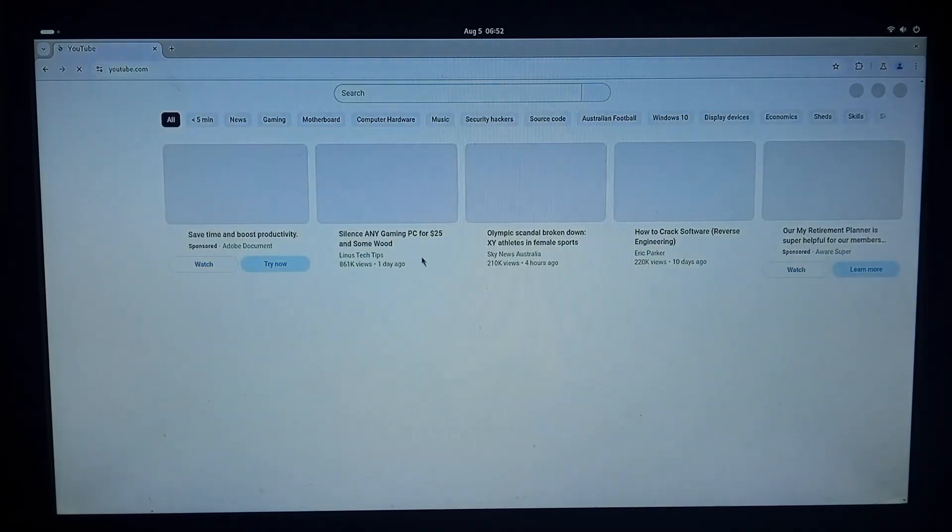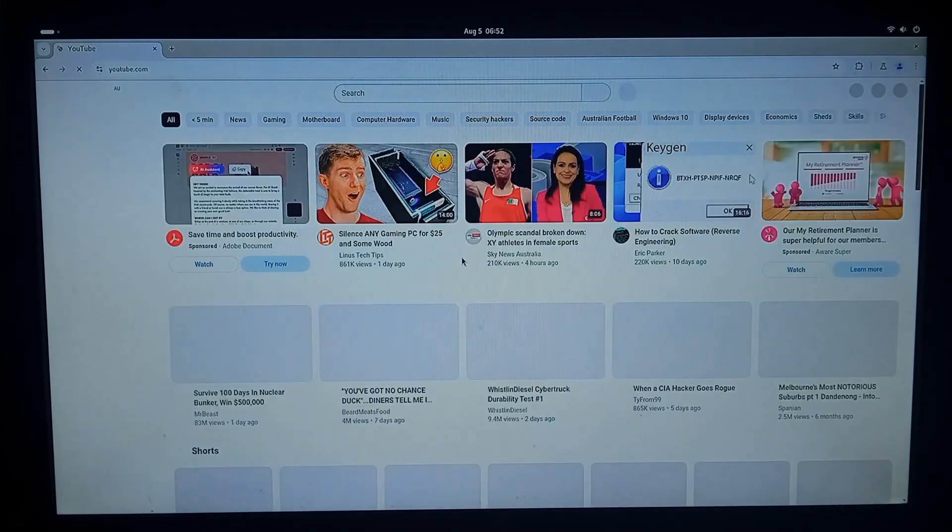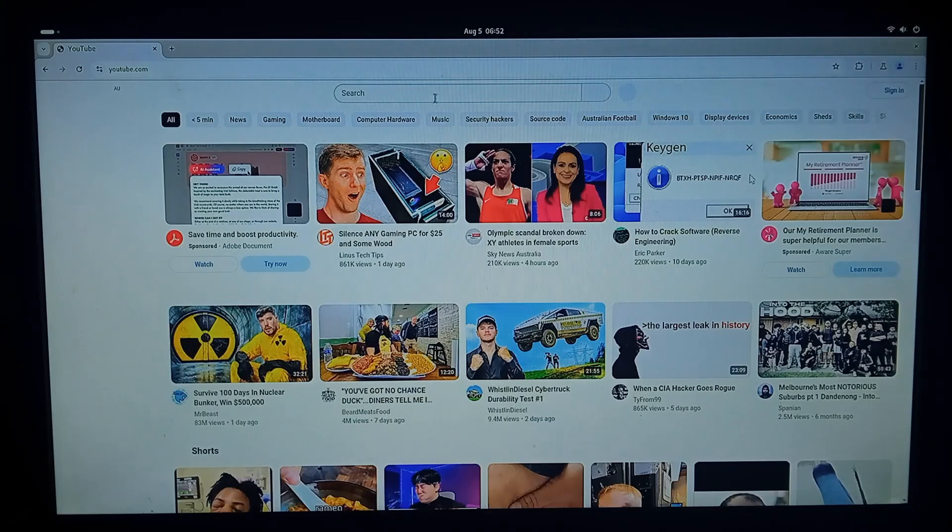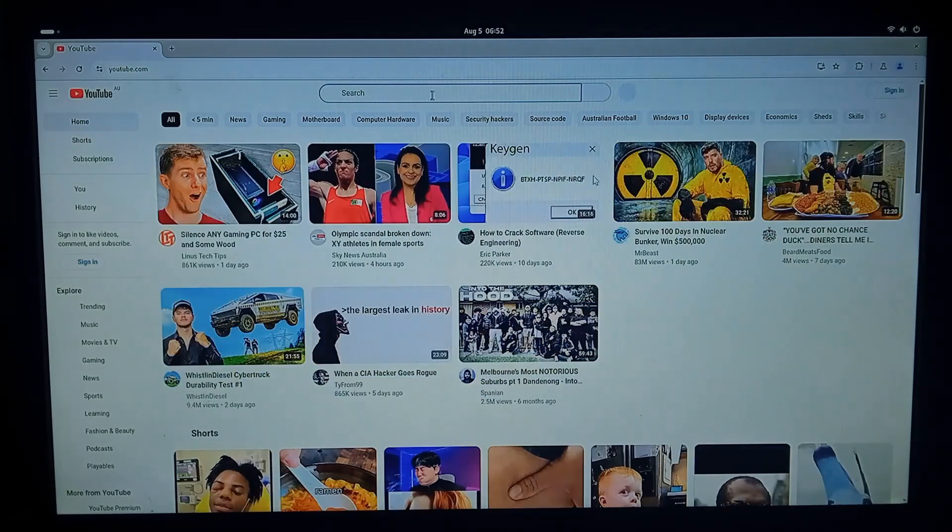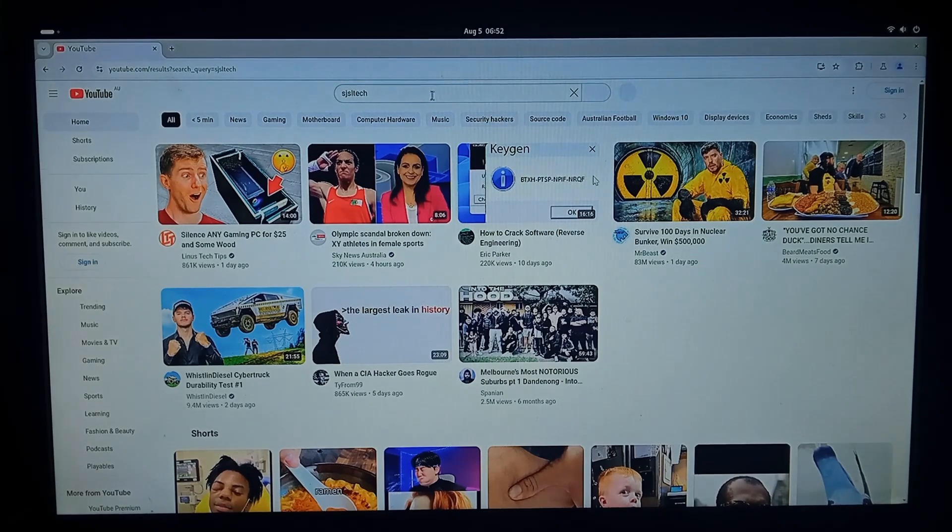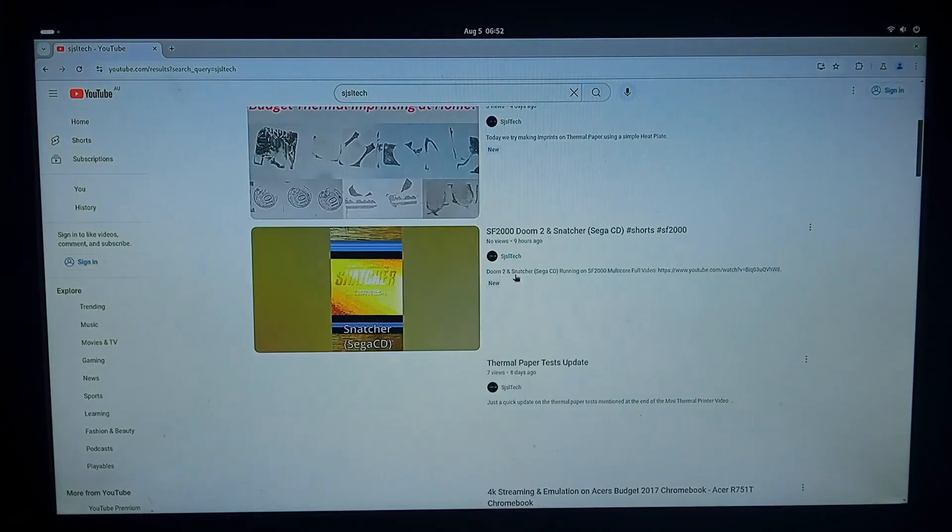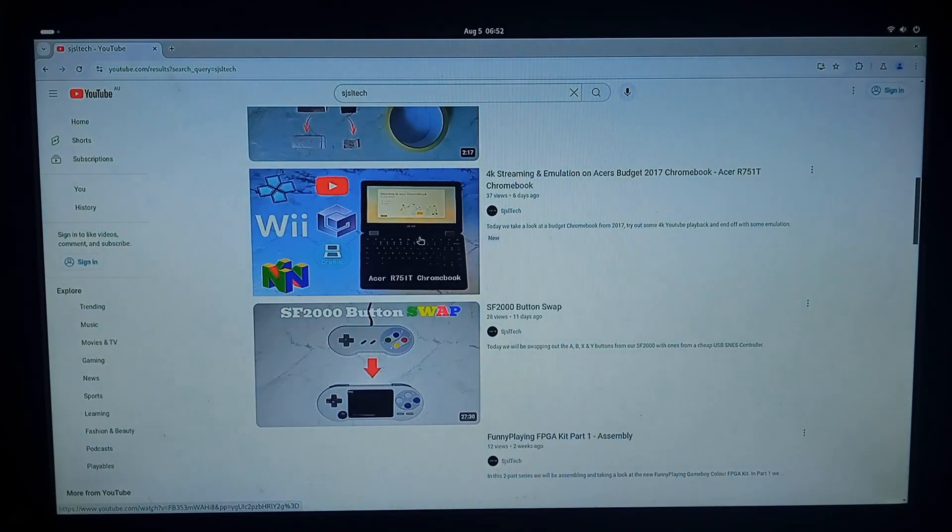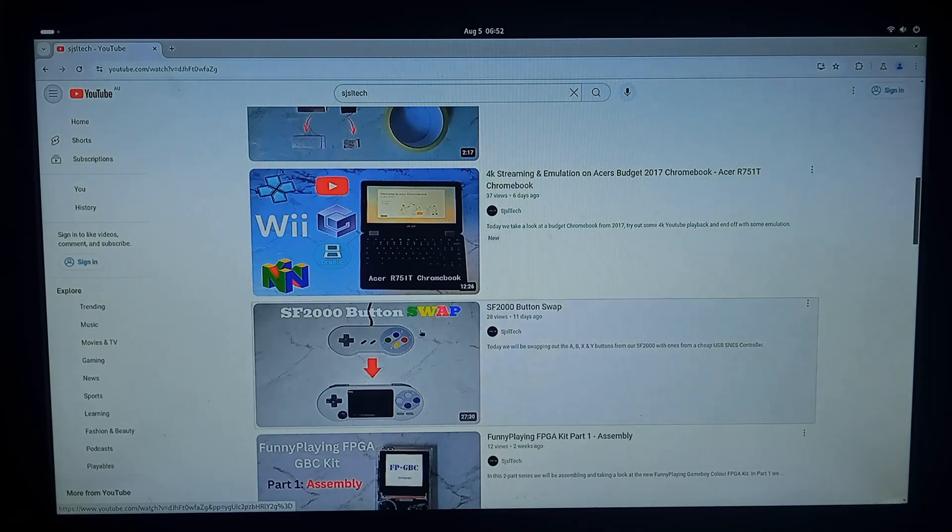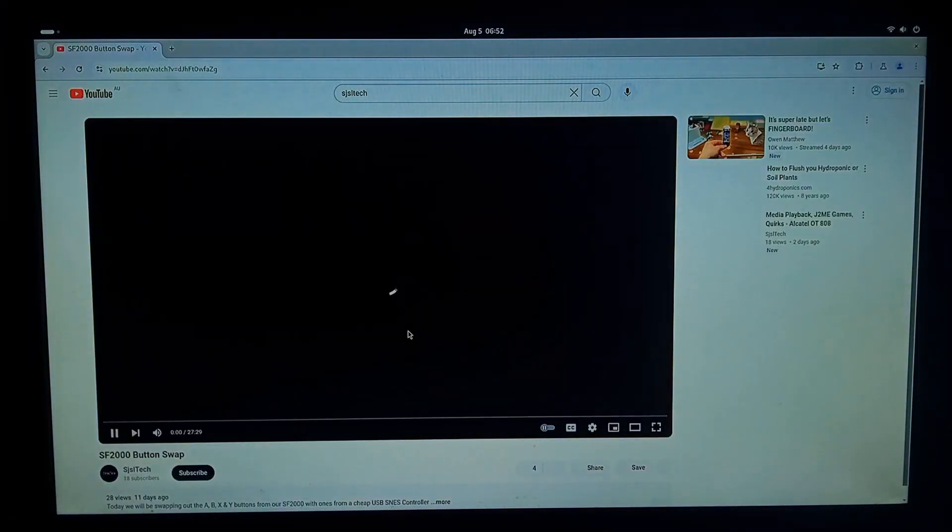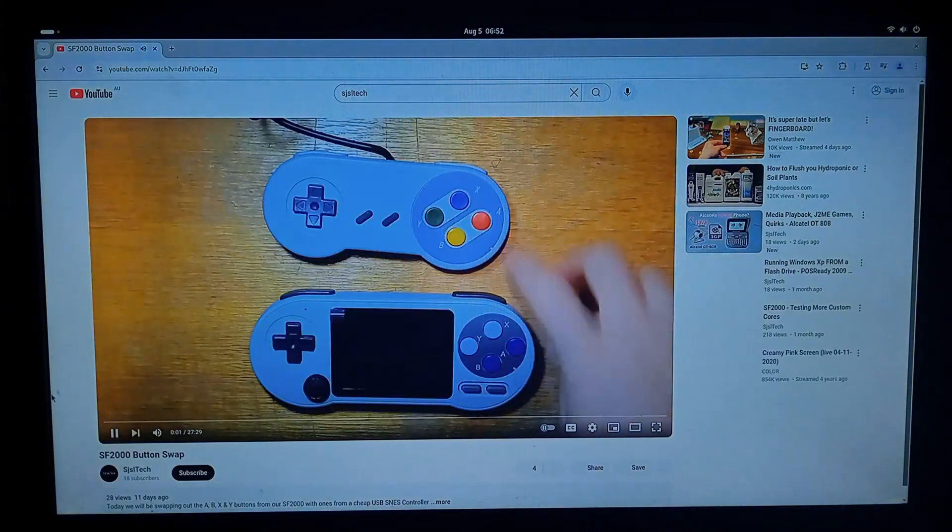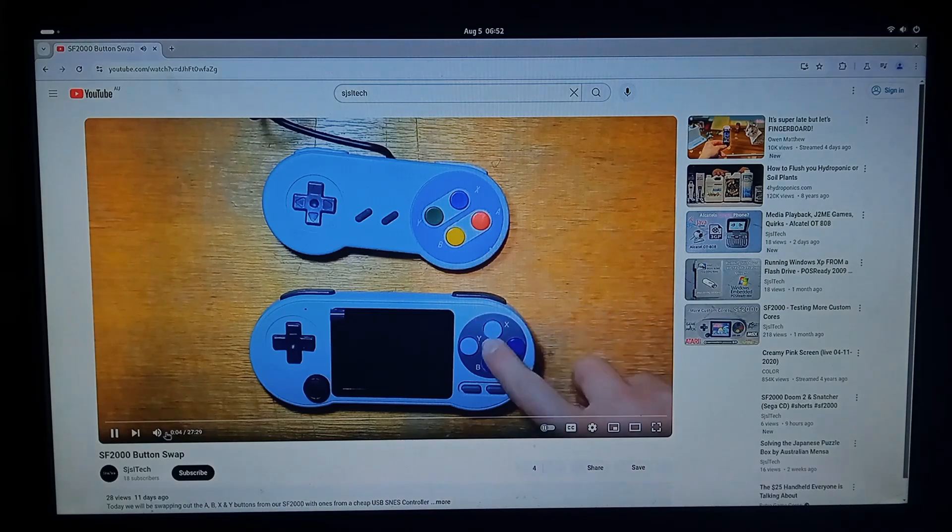As you can see it's not the fastest device in the world. And we'll just try one of my old videos. We'll try the button swap. Turn the volume down.